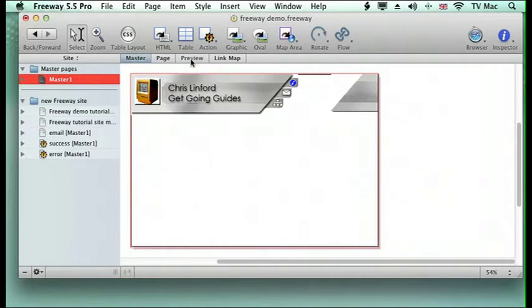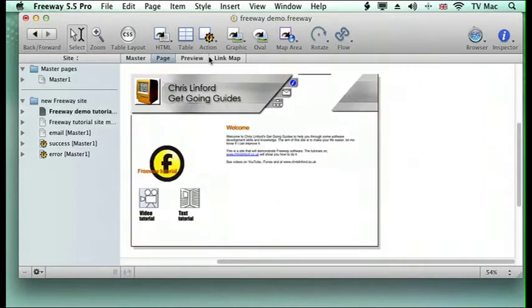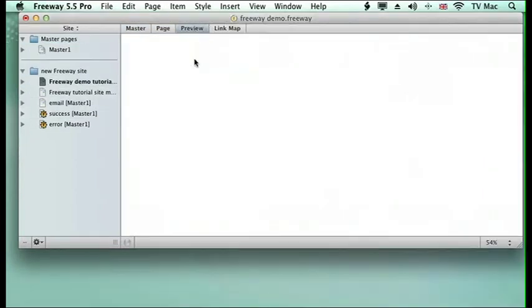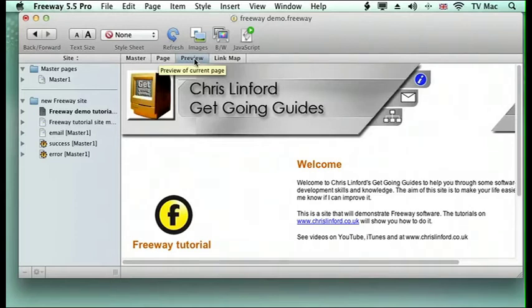Freeway will then make a preview of the current page and will show you what it will look like within a browser, which is great, but it's not actually in the browser because different browsers have different ways of doing things.